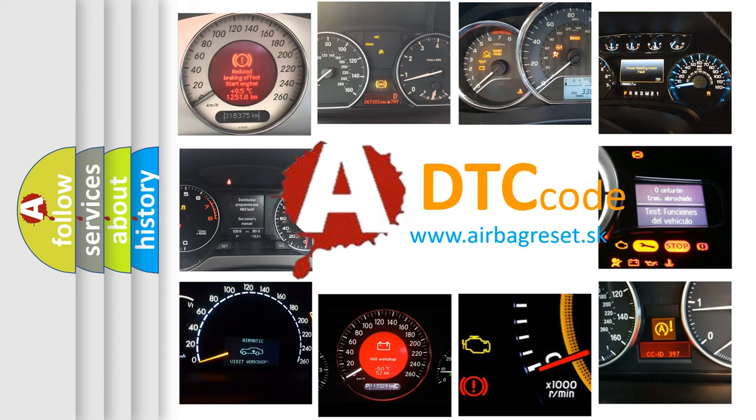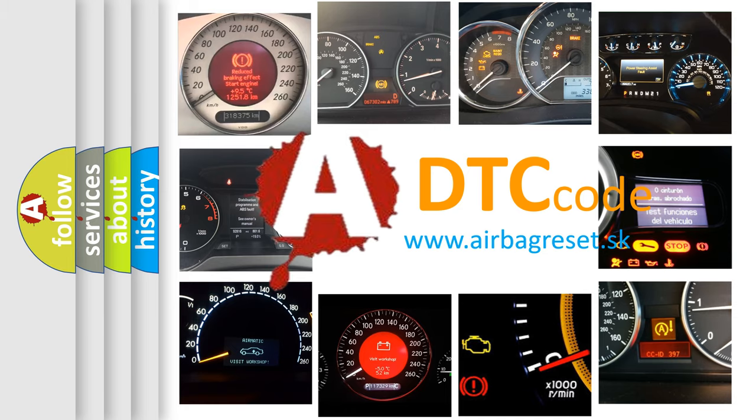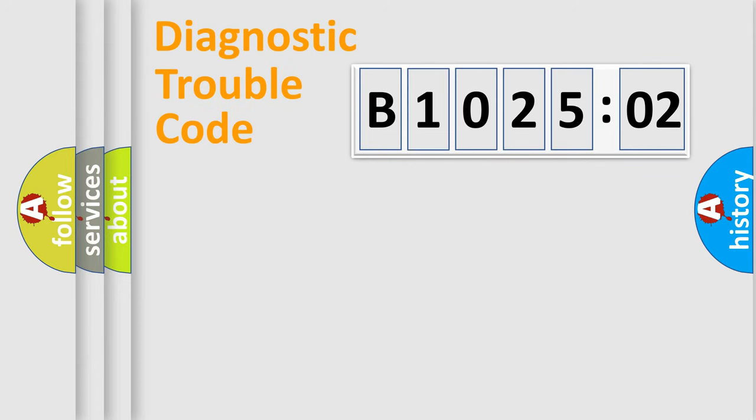What does B102502 mean, or how to correct this fault? Today we will find answers to these questions together. Let's do this.